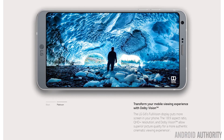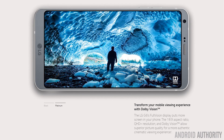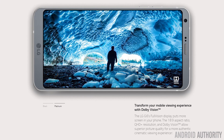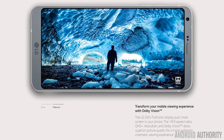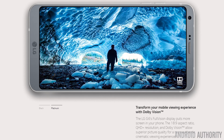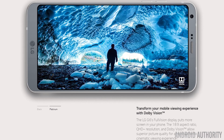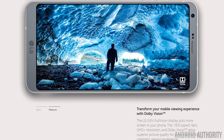So if you've got 10-bit color media, you've got the brightness, and you've got the contrast, then you can truly say you are watching HDR content on your HDR display.